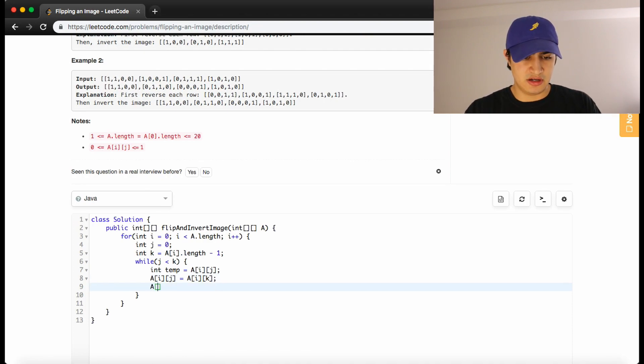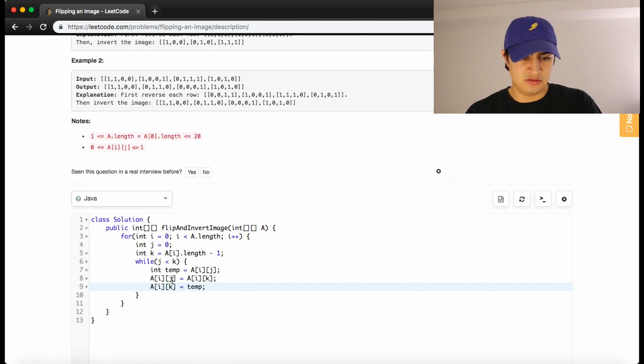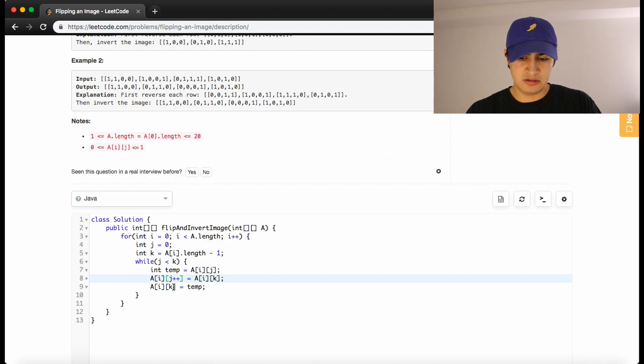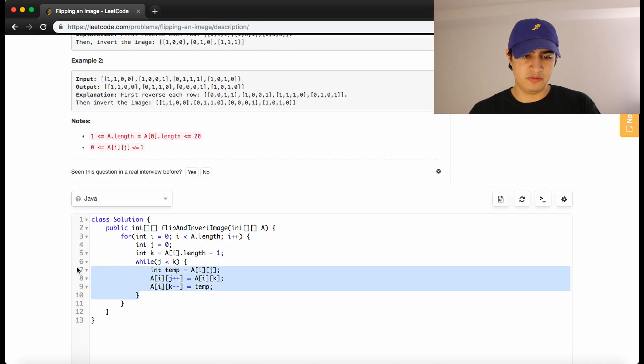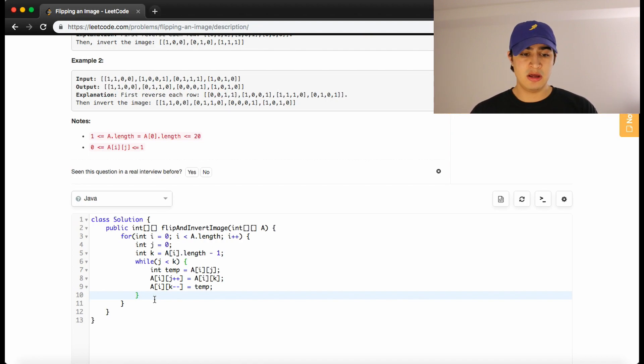And then we can set a of i k equal to our temporary variable. And we need to remember to increment j and decrement k every iteration. So once this loop is finished, we have successfully swapped everything in the row that we're on.